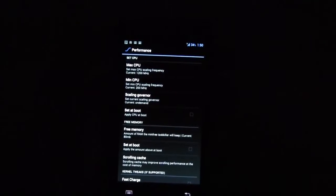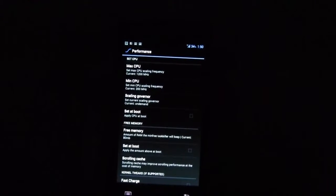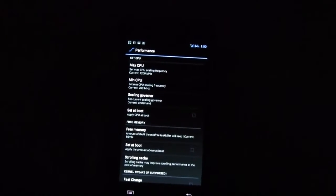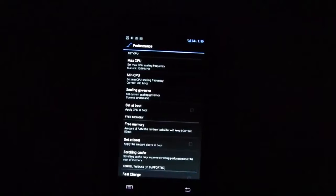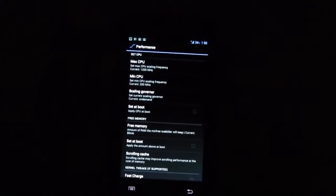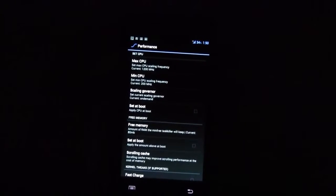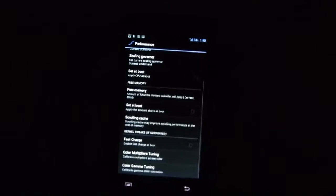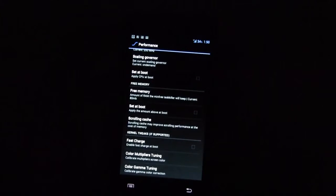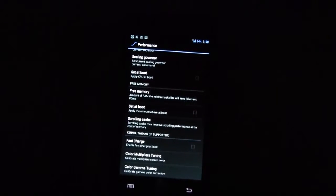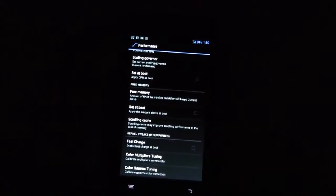This one is running right now on 1.2 GHz but I can also underclock it which saves you a little bit of battery. It's still fast at 1 GHz or let's say 800 MHz. You can free memory over here. You can set up a scrolling cache and a fast charge.